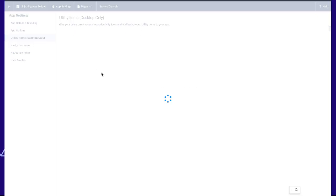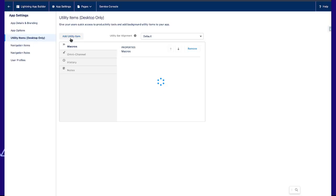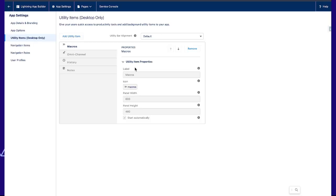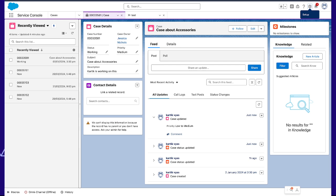And from utility items, we can add macros. Now, after adding the macros, we will go here.